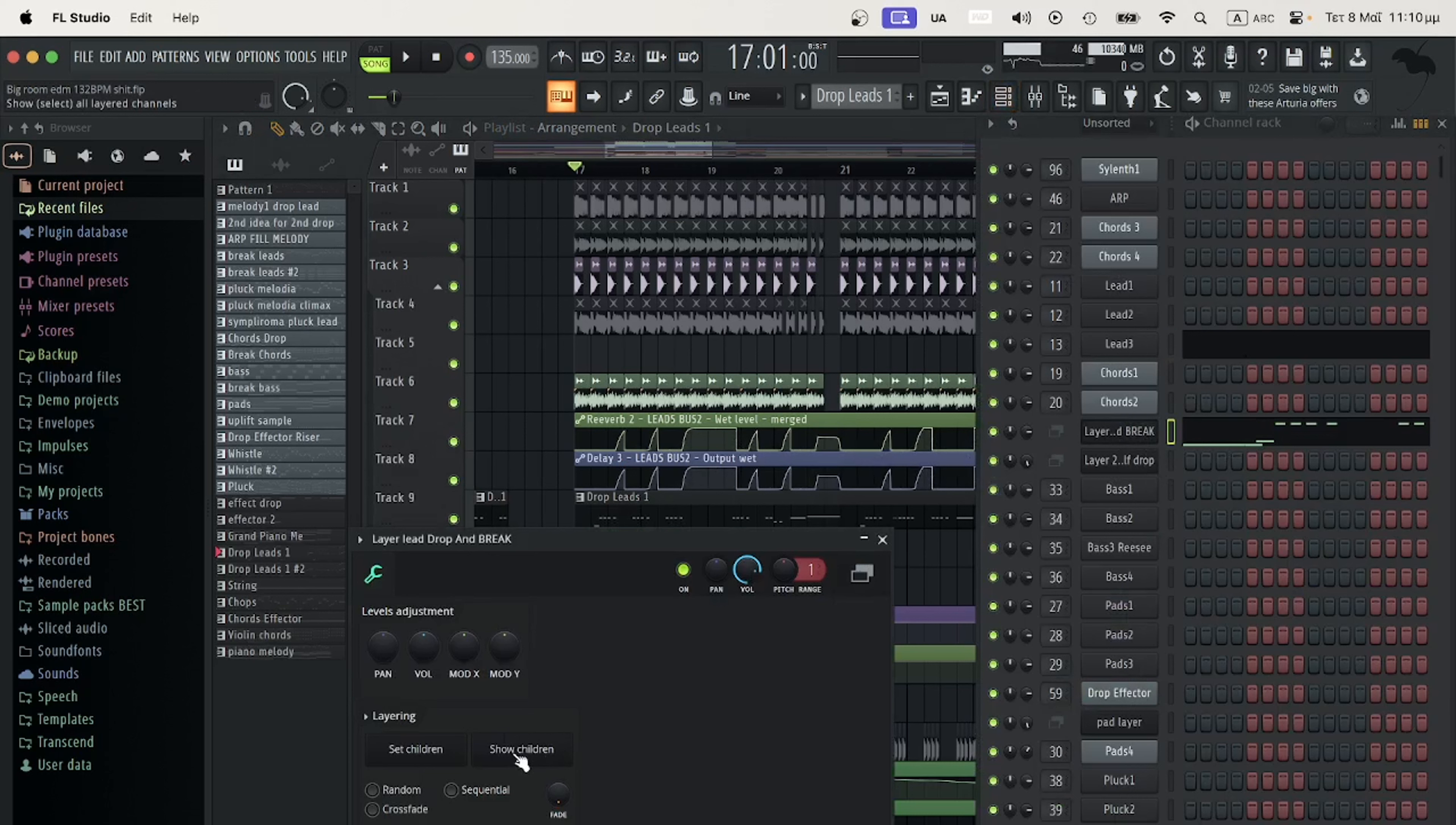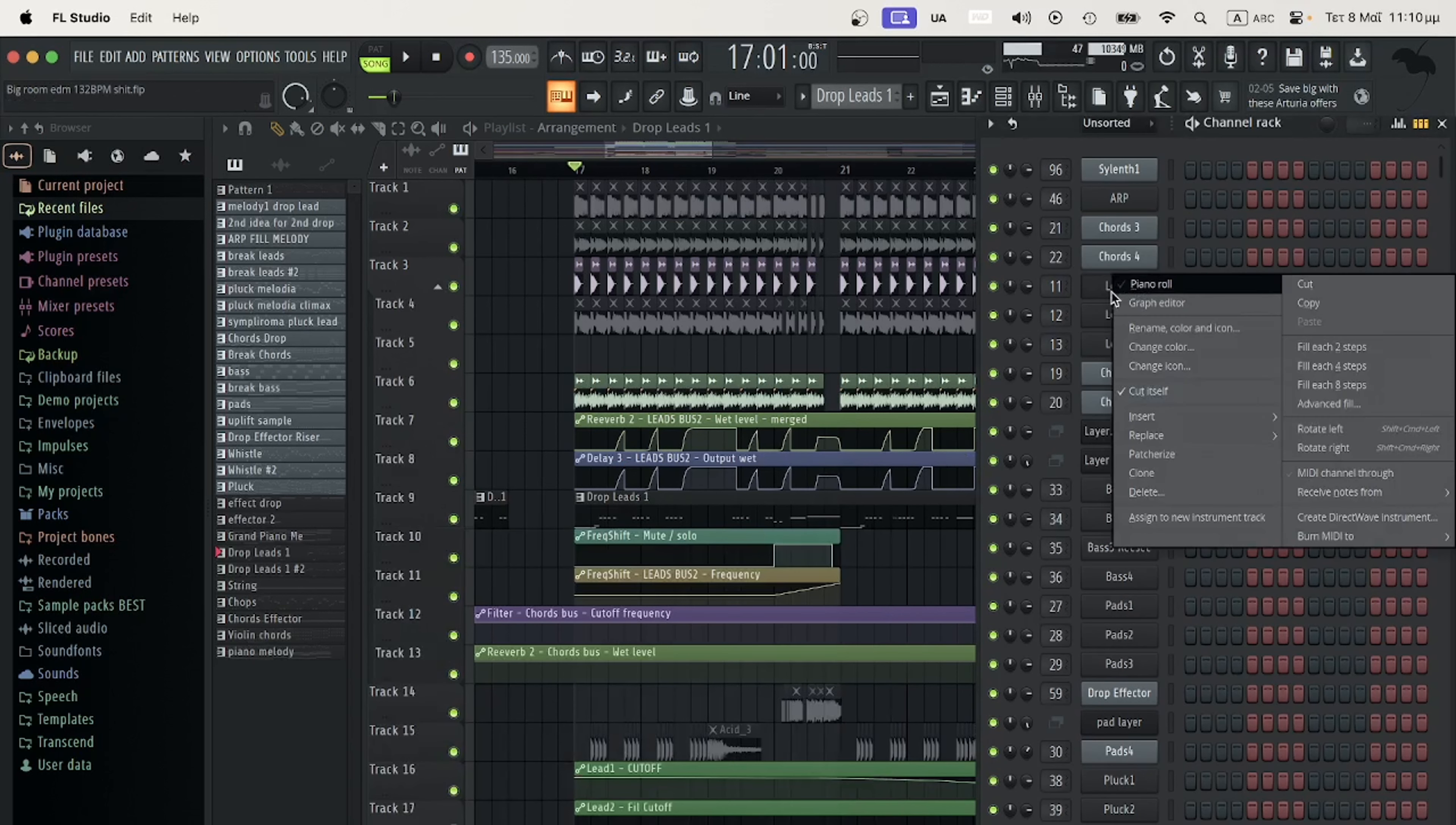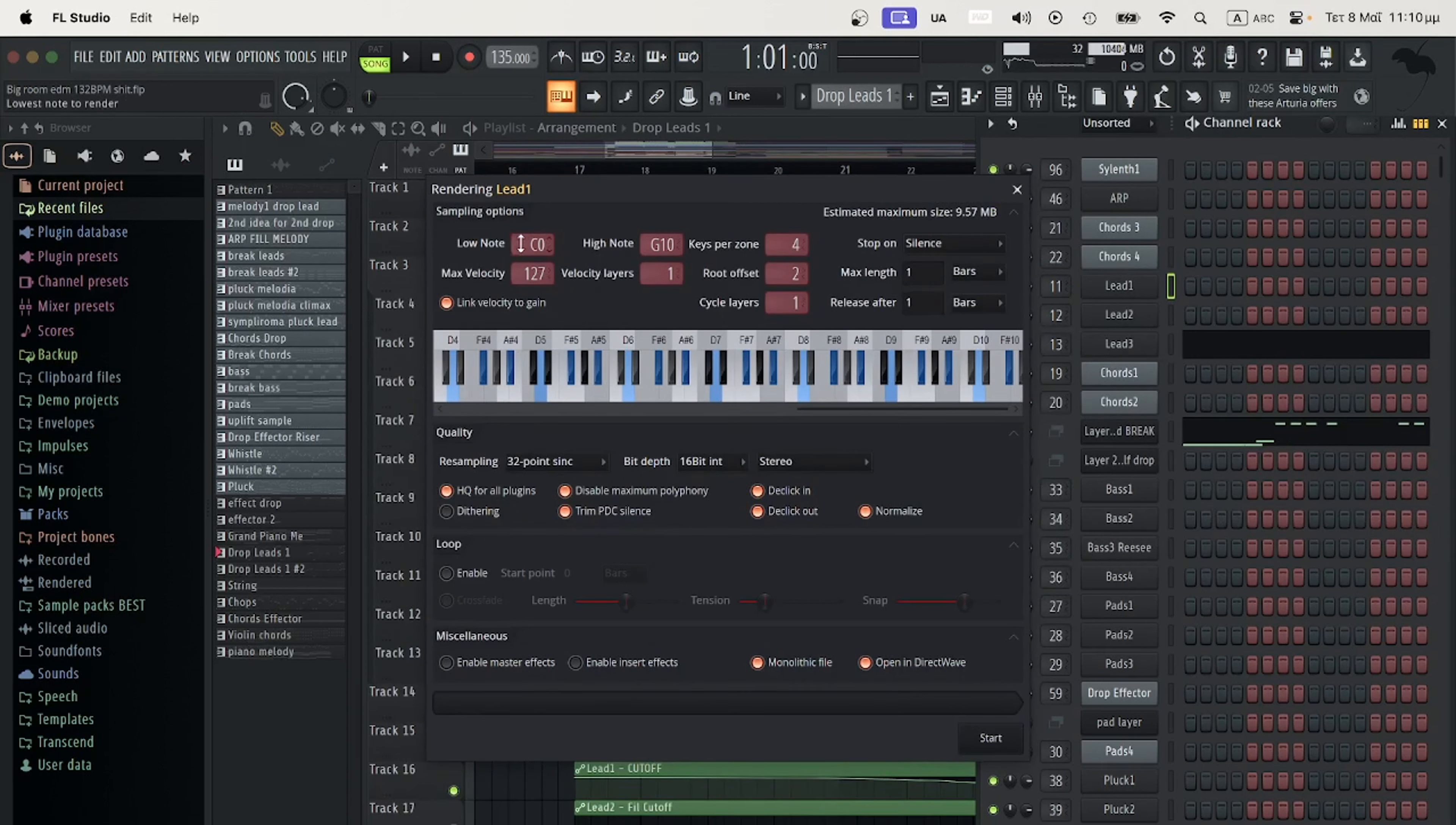You go here and these are the two leads. I will hit Create DirectWave Instrument and I will name it Lead One. You will have to fix some things here—the lowest note and the highest note.